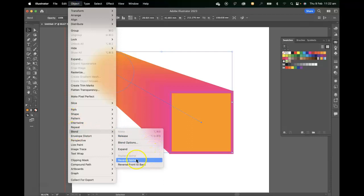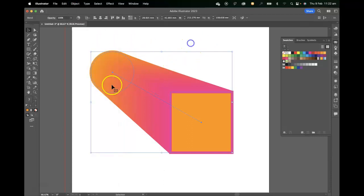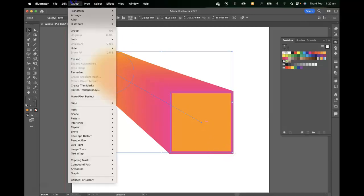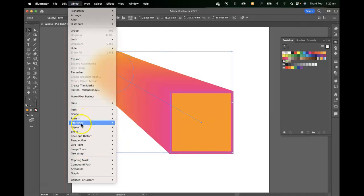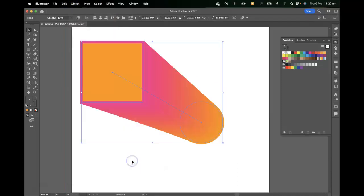We can also reverse the spine. You can see between the blend here there's this vector that indicates the blend spine, and we can reverse that if we wanted to, if we needed that option. Reverse the spine.